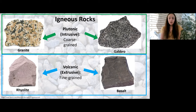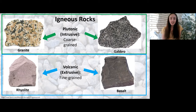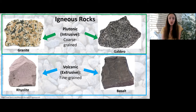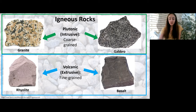The coolest thing about these rocks is that granite and rhyolite are the same composition — the only difference between the two is grain size, because granite cooled slowly and rhyolite cooled fast. They look very different but have the exact same chemical makeup. The same is true of gabbro and basalt: they're the same composition but formed in different cooling regimes.